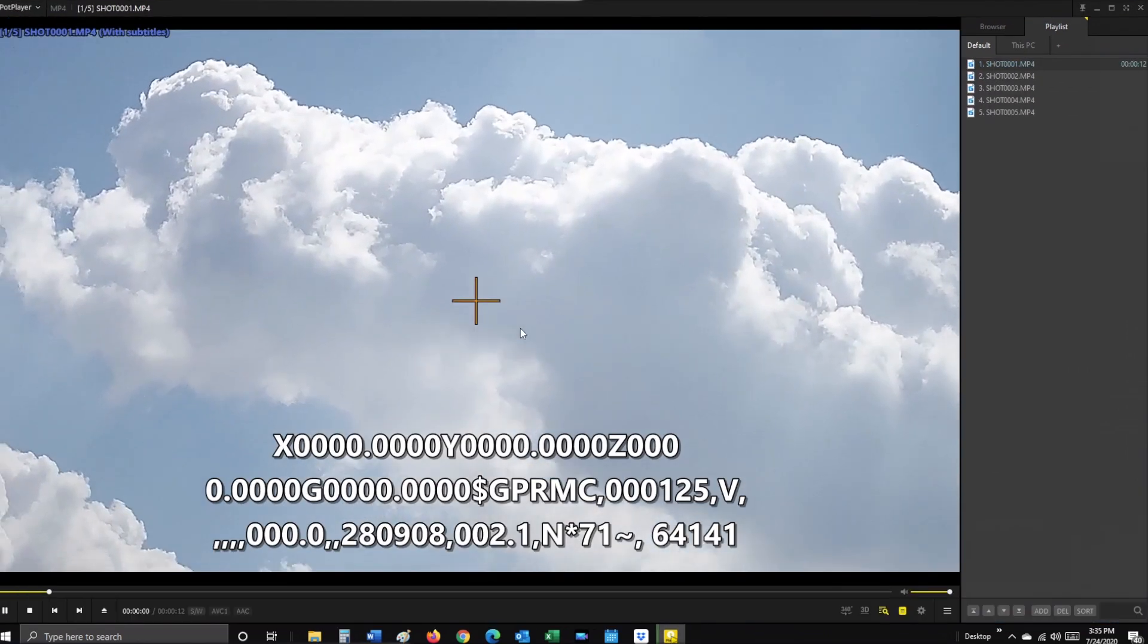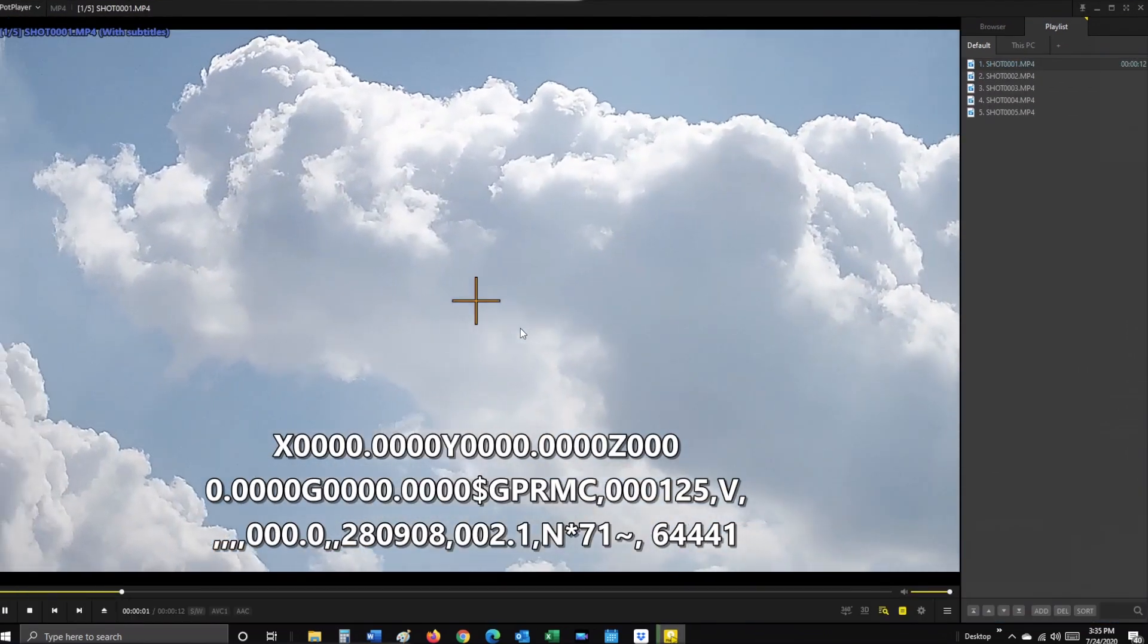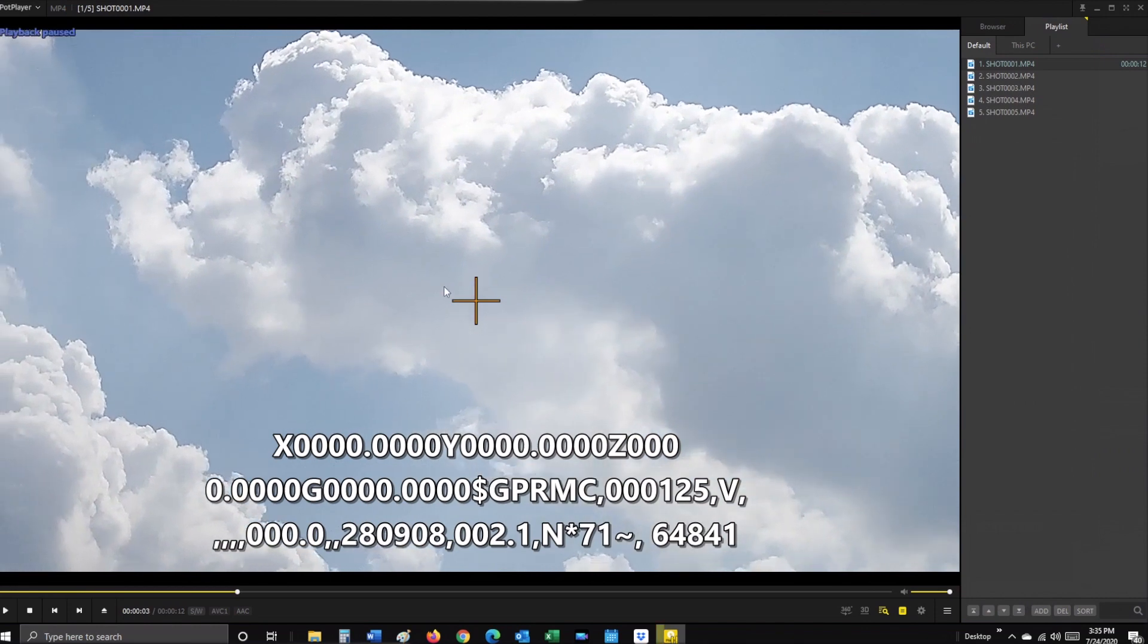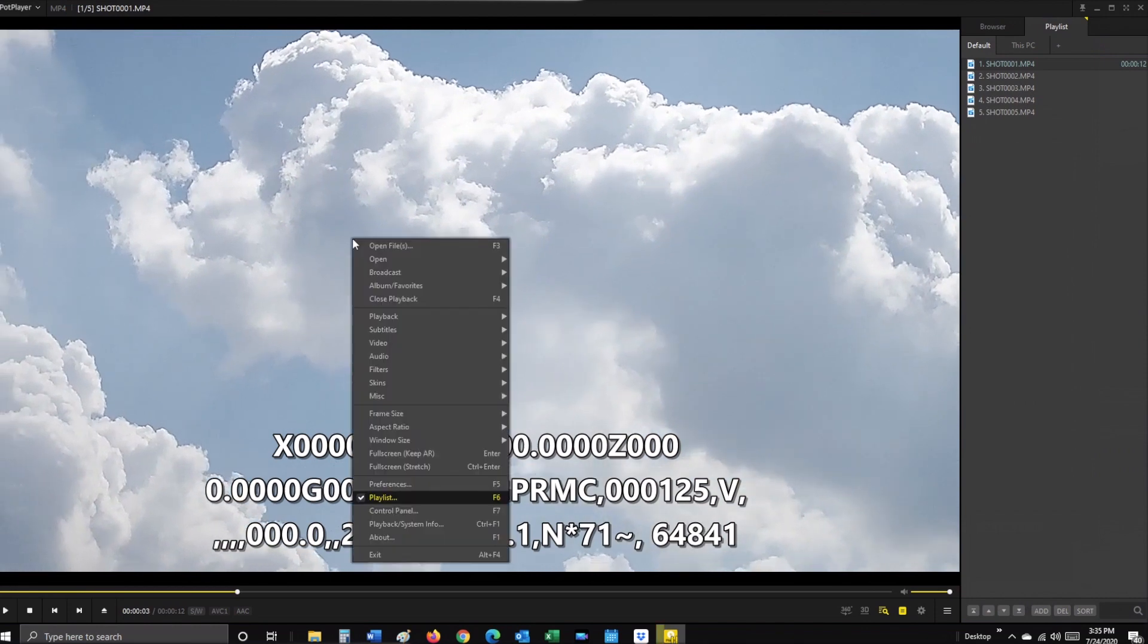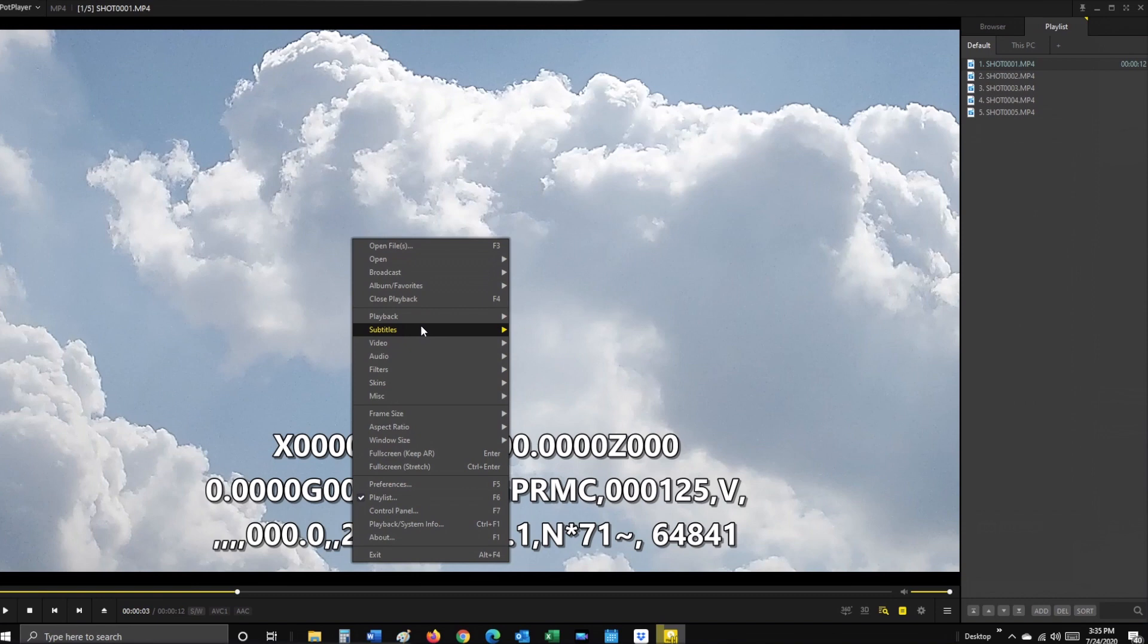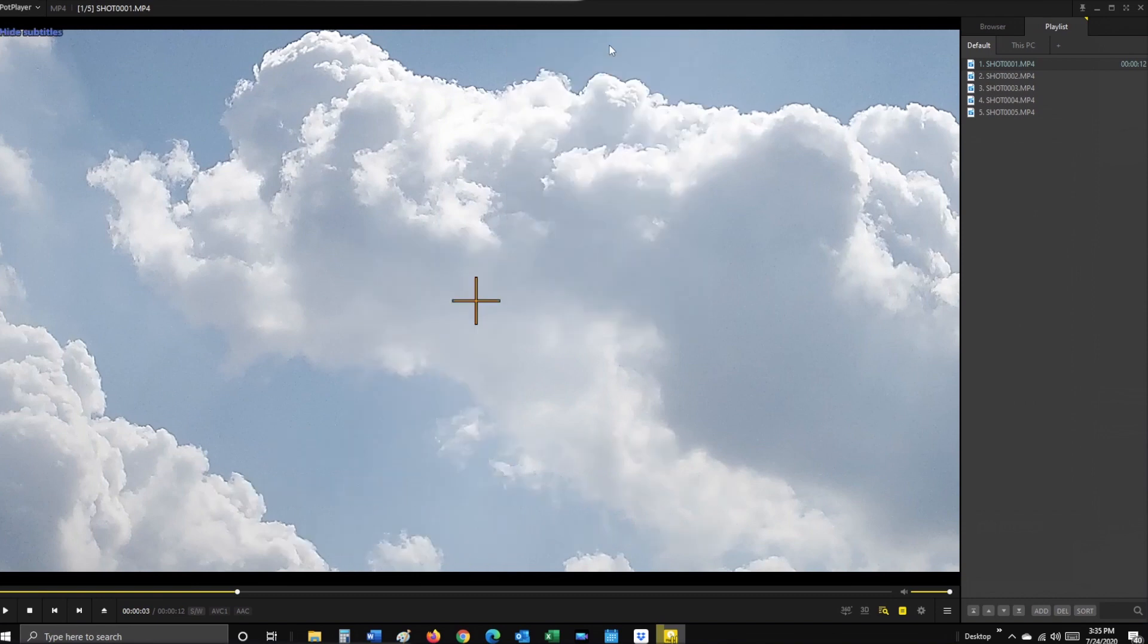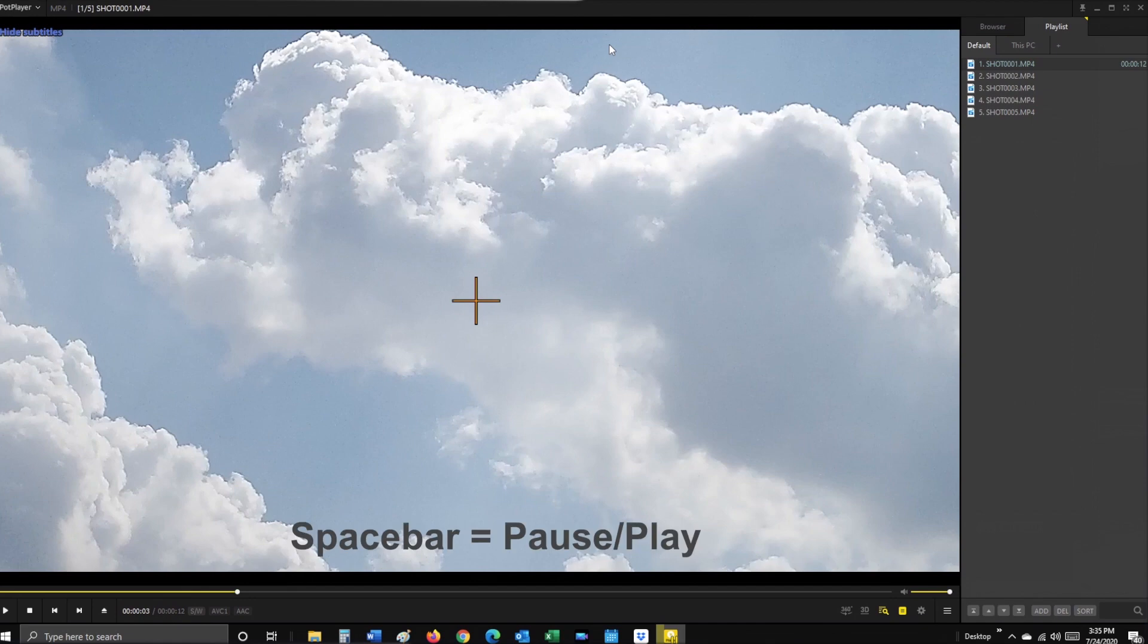Once your videos begin to play, click on the spacebar, then right-click to remove the subtitles. Go down to Subtitles, then unselect Show Subtitles. Now click the spacebar to resume playing your video.